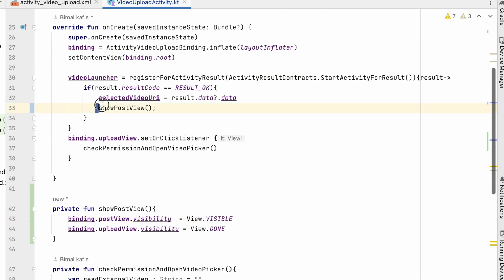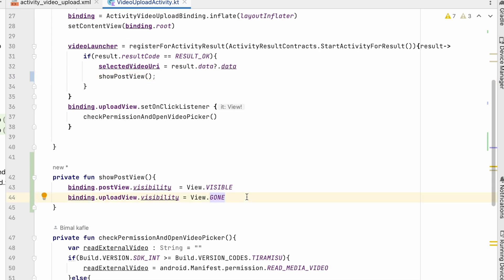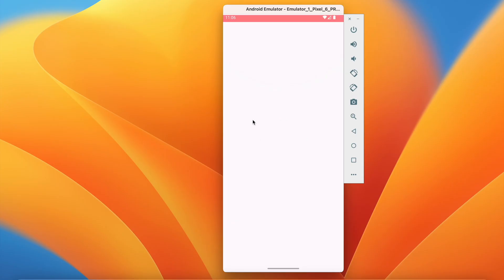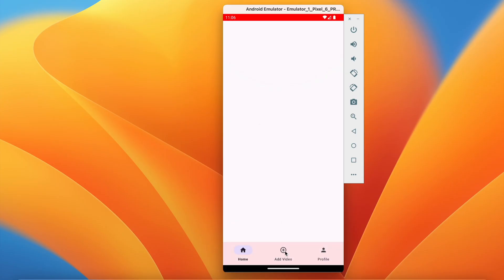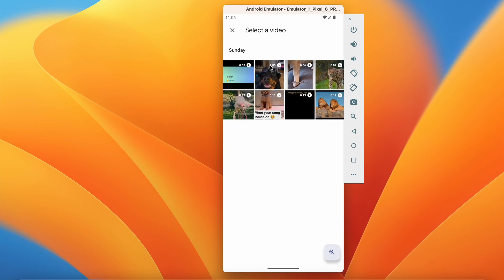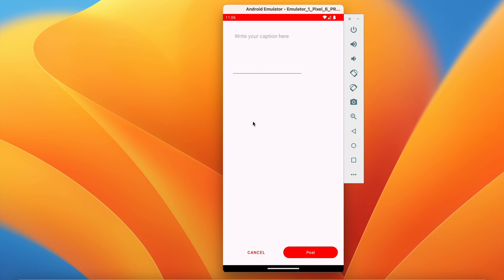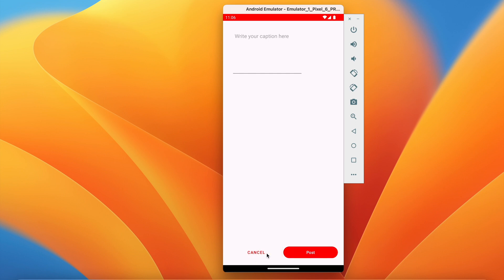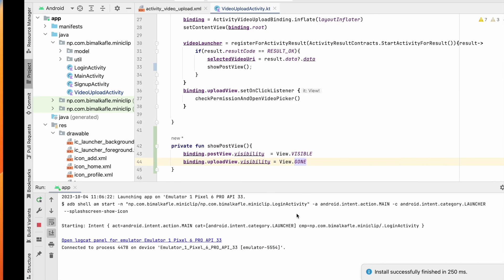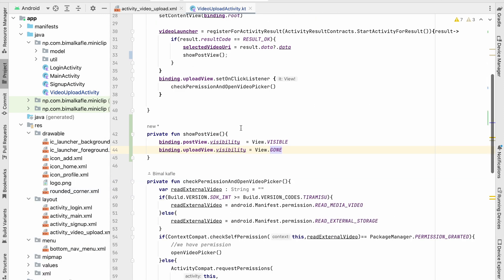In this way we can show the post view when a video is selected. Let's run it and test — click on upload video, select any video. We can see our post view: here we can write the caption, there's an ImageView (not visible yet because it's empty), and we have Cancel and Post buttons which don't have listeners yet.